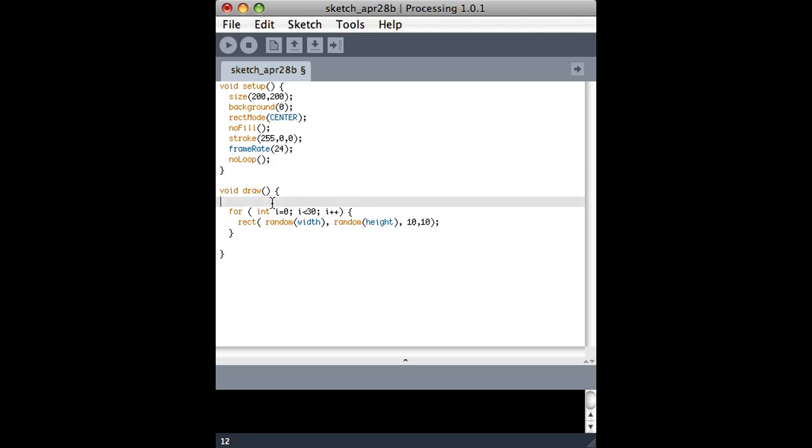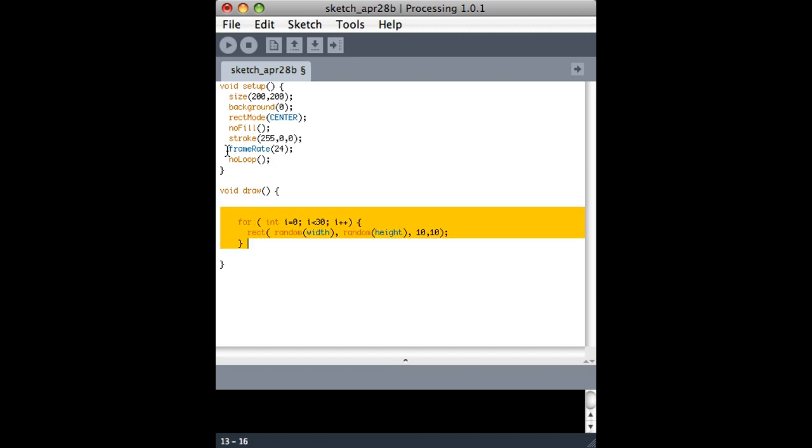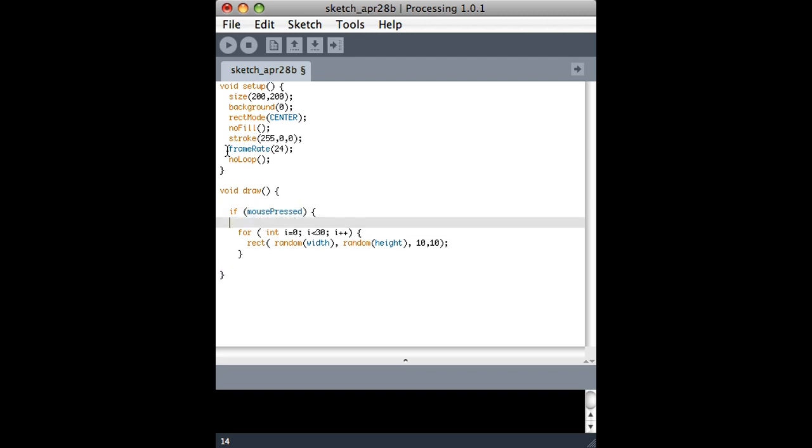So let's say I wanted to only draw stuff on the screen when the mouse is held down. The first thing I'll do is basically just enclose this whole thing in an if statement. So I can say if mouse pressed, then do that stuff.